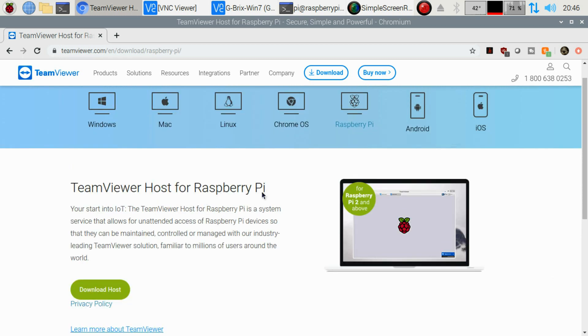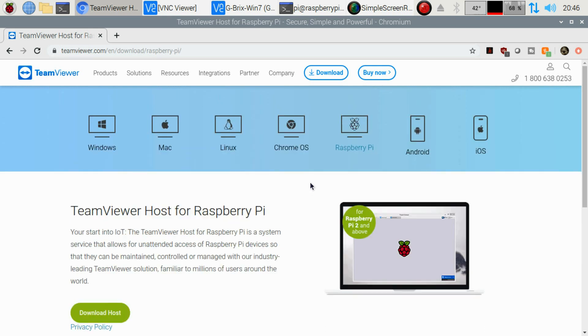With the TeamViewer Host, what we're going to be able to do is remotely connect to it and be able to use it like a virtual machine and do all our stuff on there.